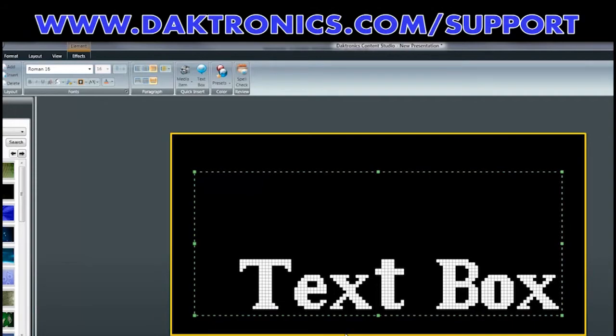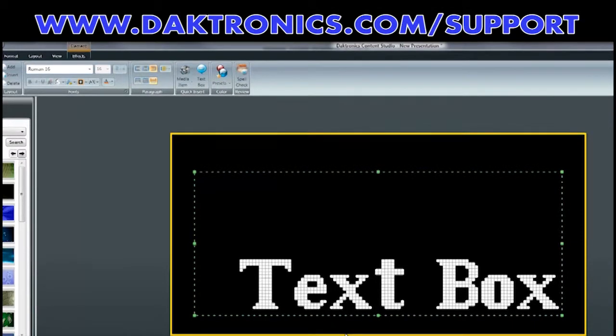For additional Venus 1500 videos or resources, please visit www.daktronics.com slash support.